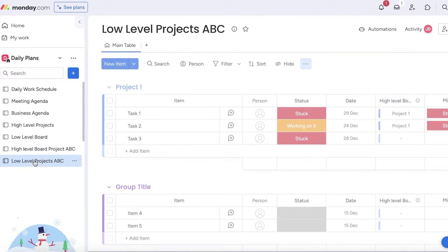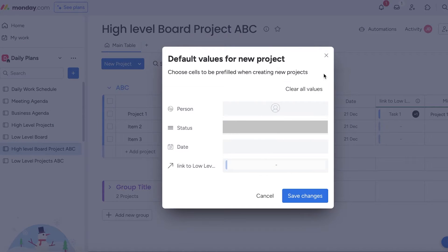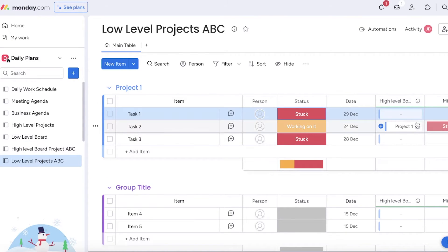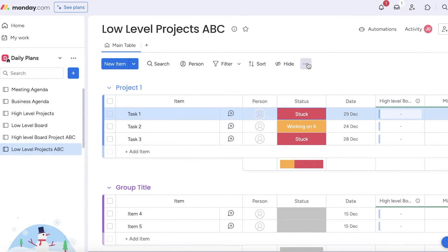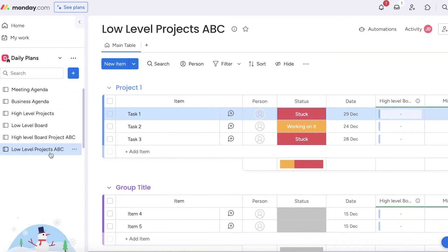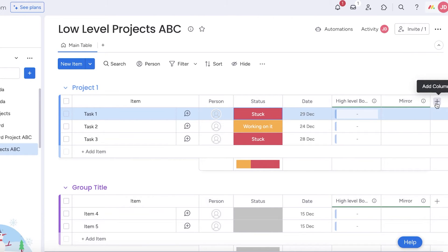There is an alternate way to do this. If you want to build this in a different way, go back into the default values and clear all values on both boards. Remove any pre-existing links you've built. Instead of using default values, you can use an automation to add tasks to your high level board from the low level one. Head over to your low level board — keep in mind all boards need to be in the same workspace to connect them — and click on 'Automations' in the top right.